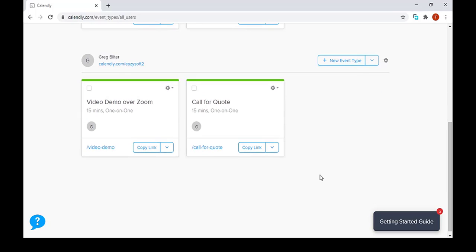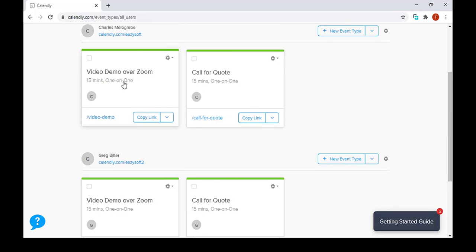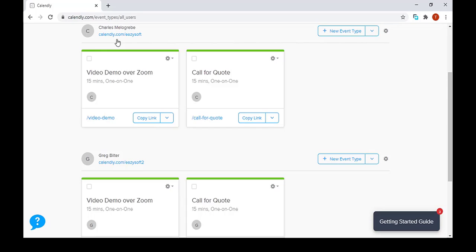As you can see, we've been able to duplicate the same events under Charles's account to Greg's account.